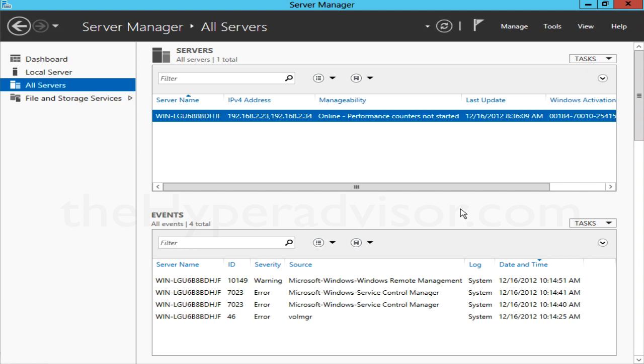It gives you the ability to set up either a load balance type configuration for failover or the capability of bonding NICs together so you can get greater bandwidth on your NICs.